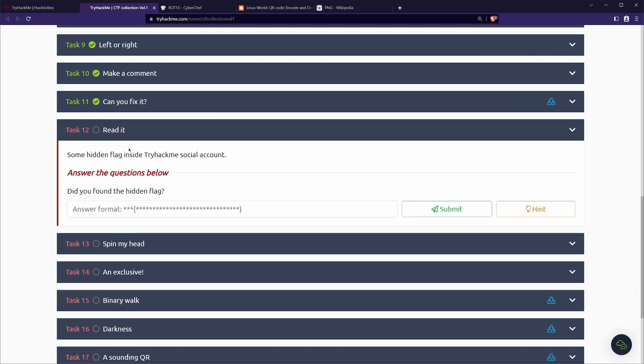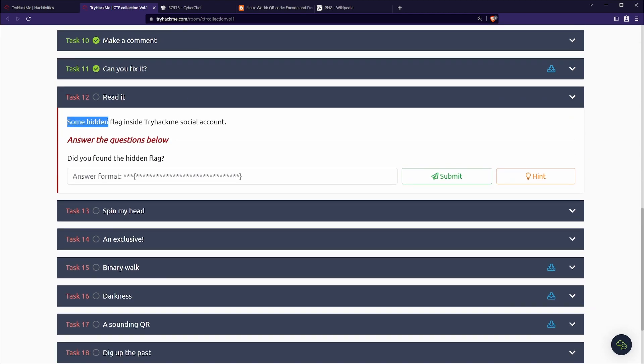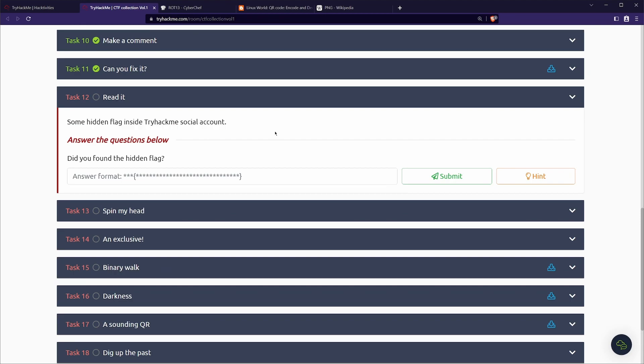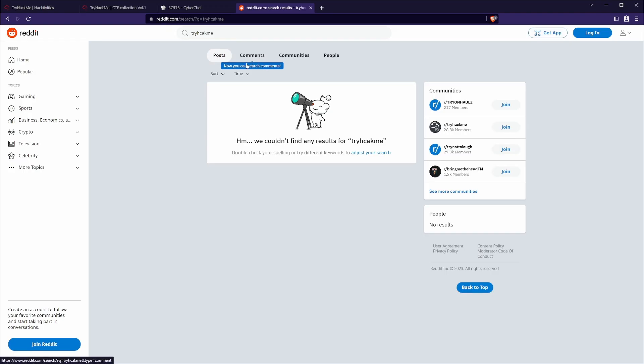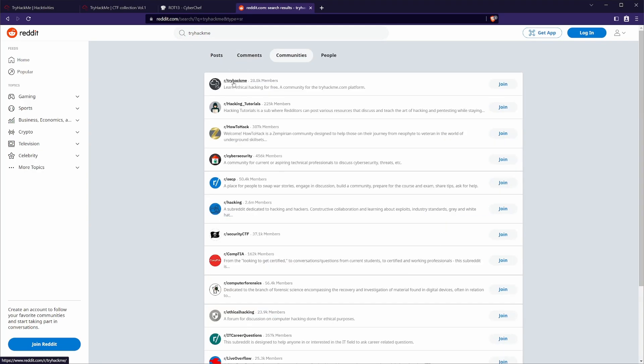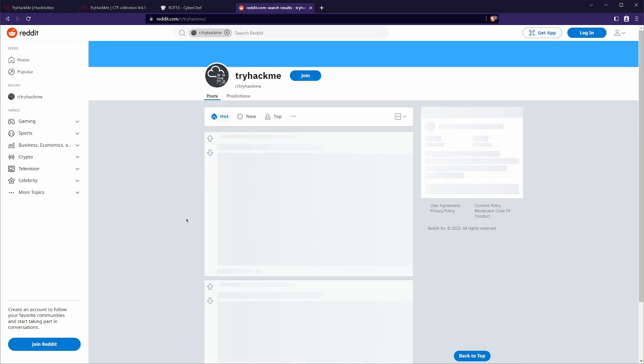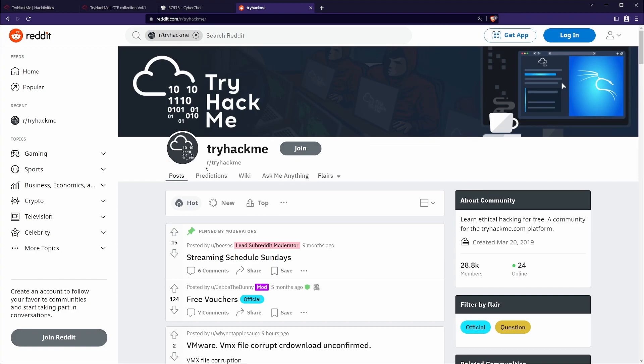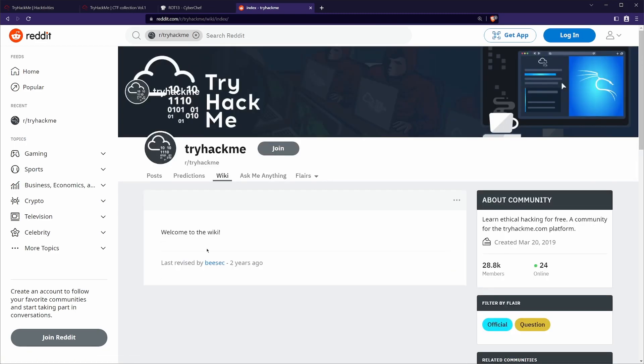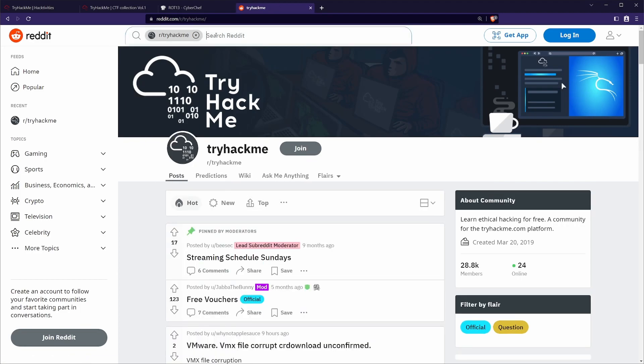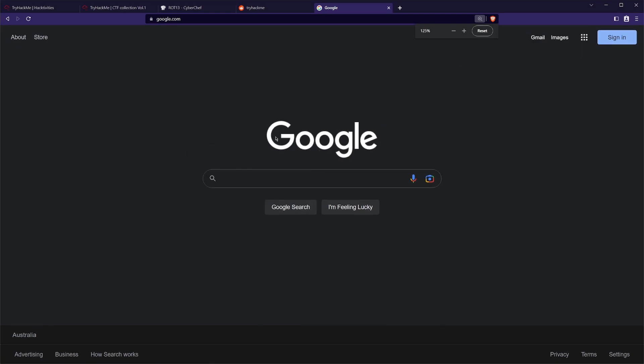We can move on to task 12, read it. All we have is some hidden flag inside TryHackMe social again. Now, this was another super tricky one. I definitely had to use the hint from here so we can see that we have reddit. So at least we know what profile we're looking at. So if we search TryHackMe and we spell it right, there is a community. If you're not an avid redditor like me, probably don't go to TryHackMe's subreddit all that much. But so then it's a case of just searching through here. We're not sure if it's somewhere hidden in the wiki. It looks like that things haven't been updated for a while. So it might be a post. So we can indeed search through here, but there's probably a better way of doing this and we can do it with a little bit of Google dorking.